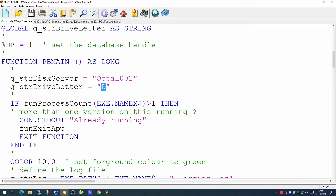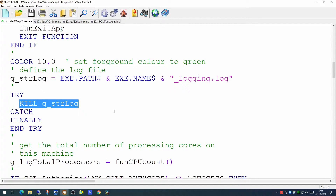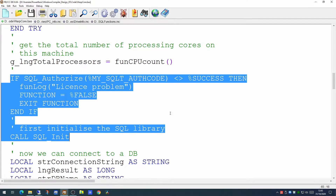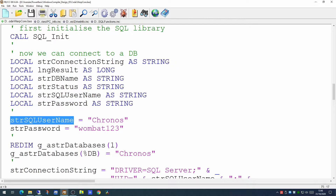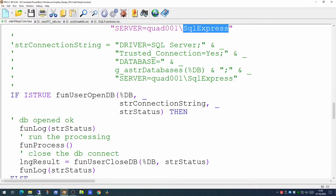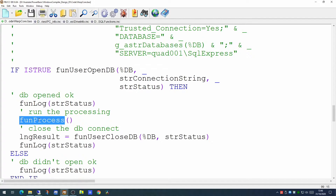The process as it stands will run the process count function right at the beginning, and if the process is already running it will terminate — there should only be one version of this process running on each computer at any point in time. After that we prepare the log, killing off any existing instance so that we have a fresh log for each run. We then pull back the total number of processes on this computer and initialize our SQL Server libraries. The next stage is to connect to the database using a SQL Server username and password, defining our database — a SQL Server Express database held on the quad_001 computer with the instance name SQL Express. Having connected using our user OpenDB function with our connection string, we then call the process function, which is what we're going to concentrate on today.